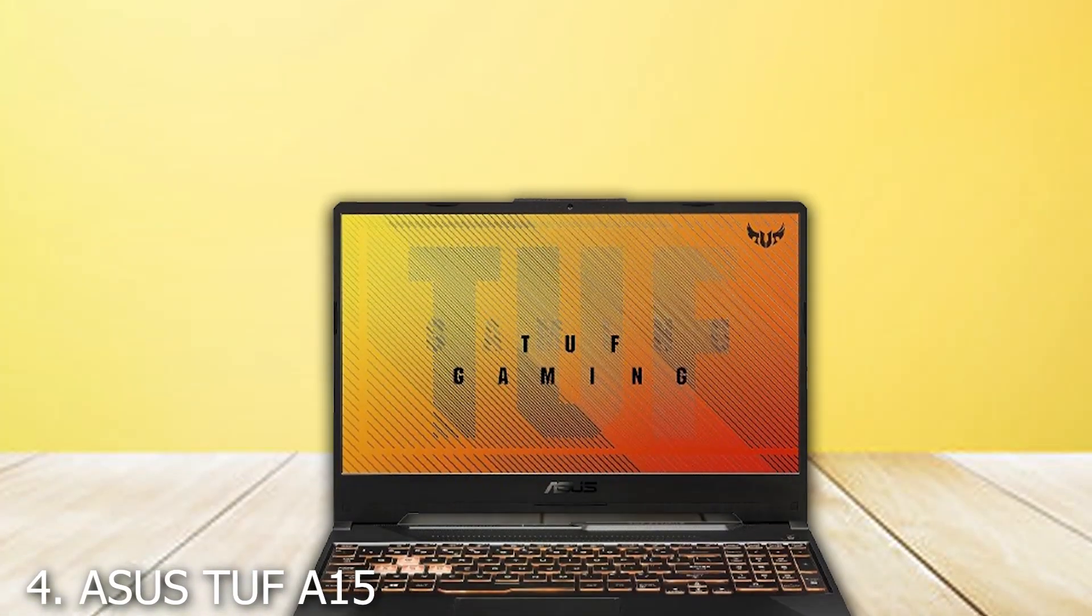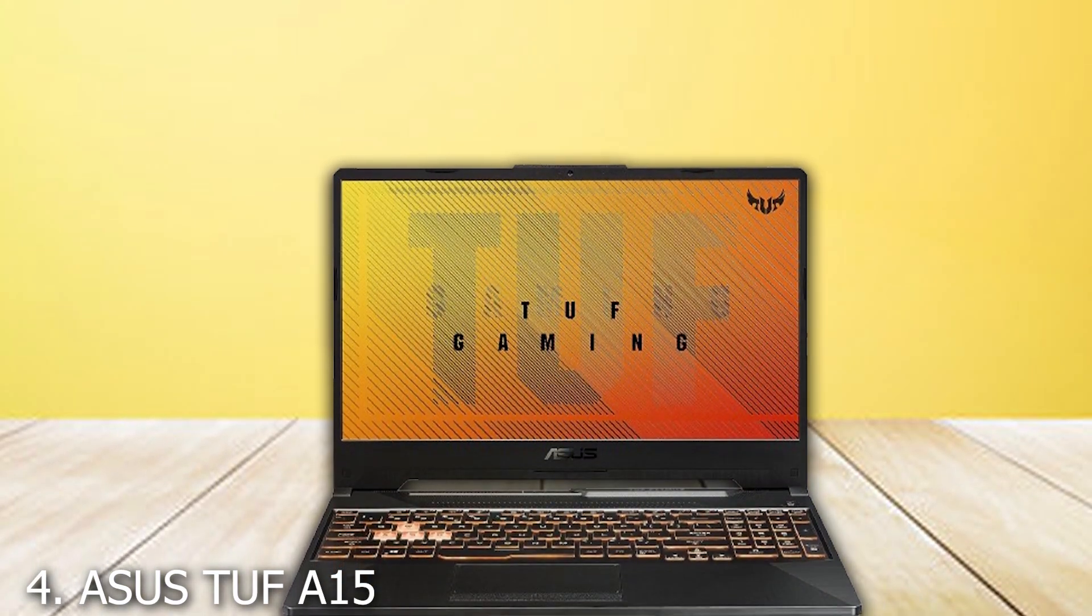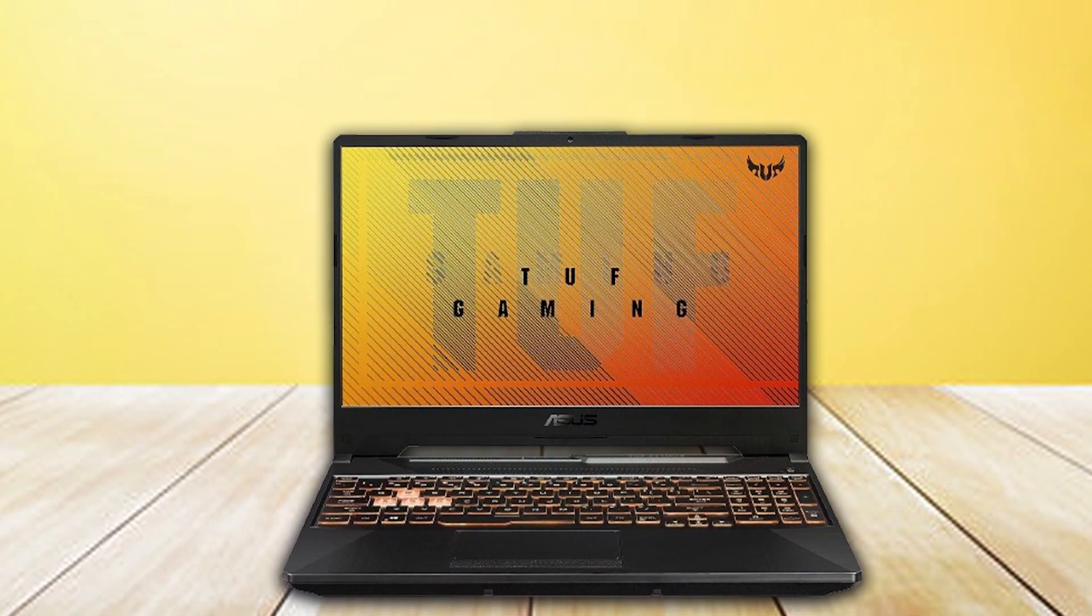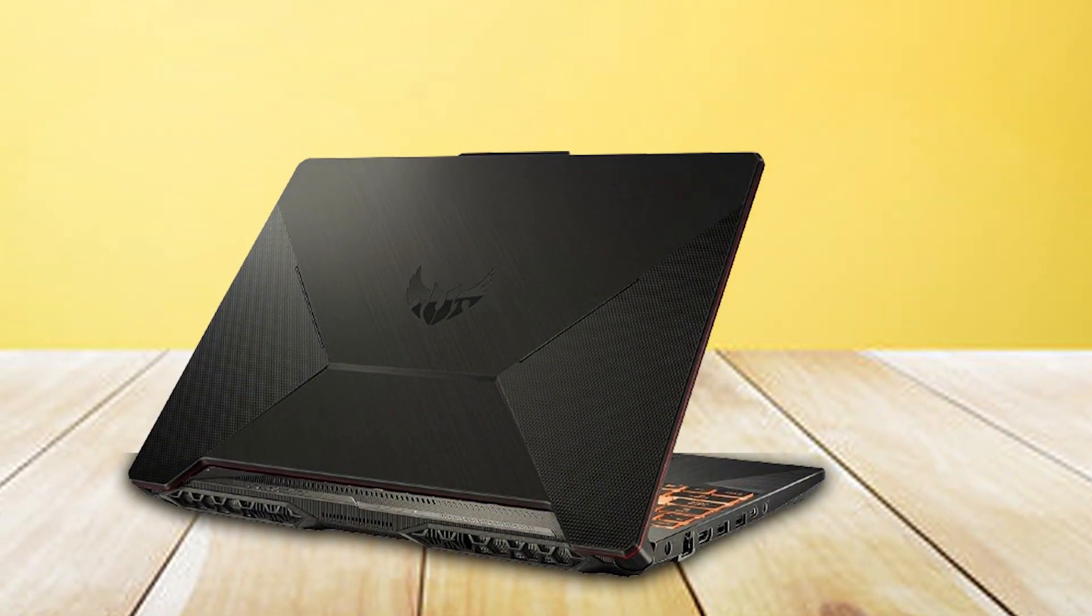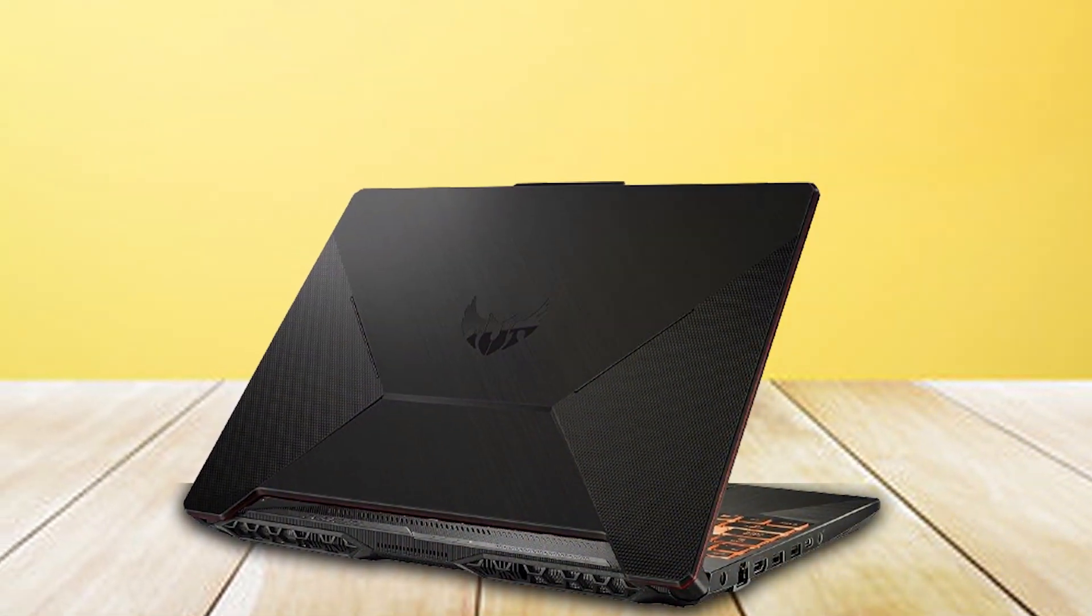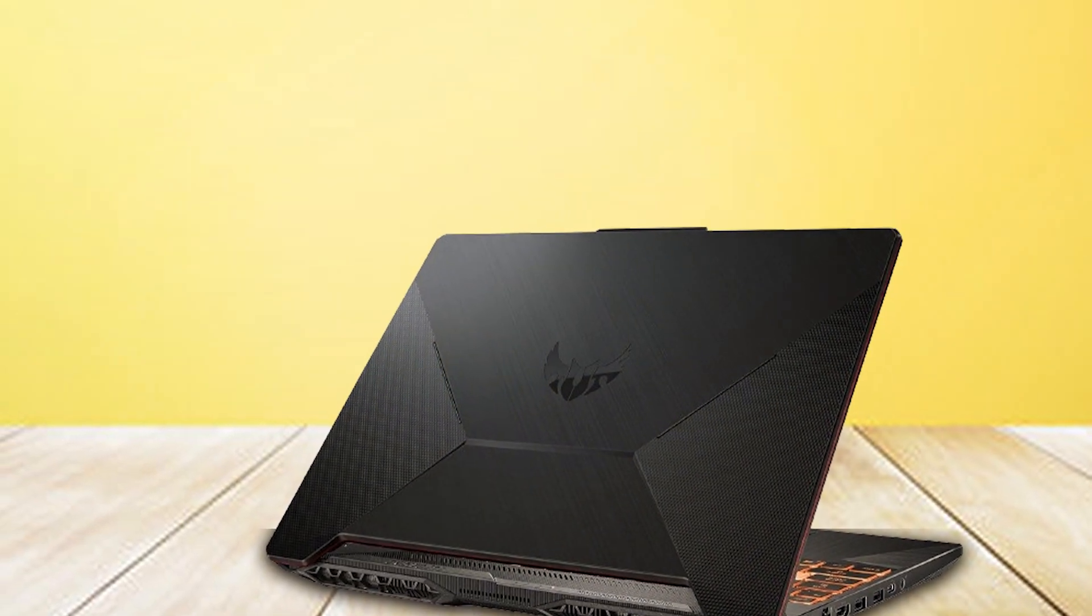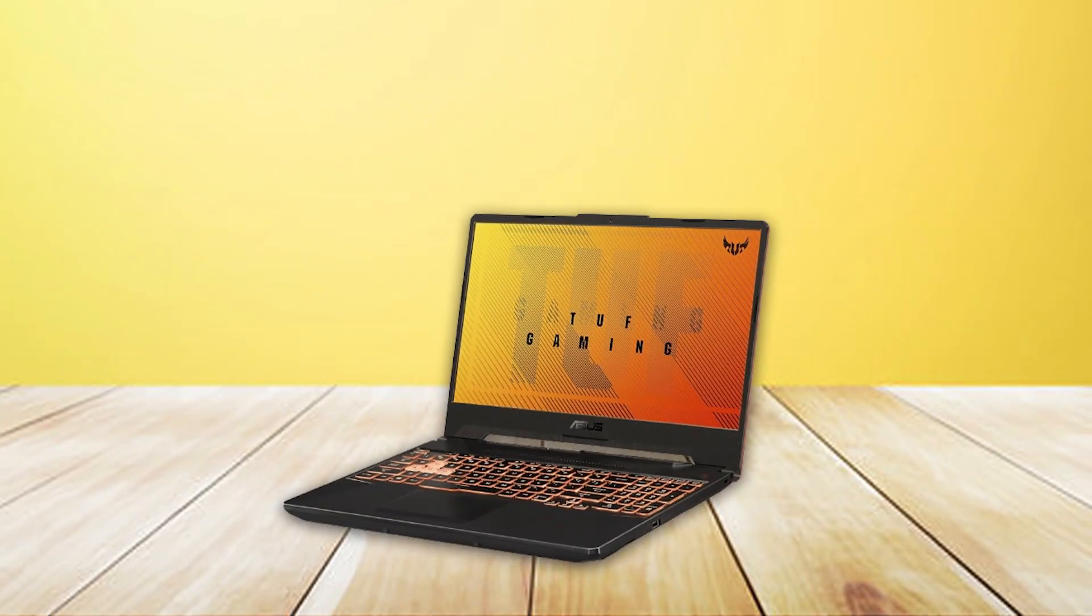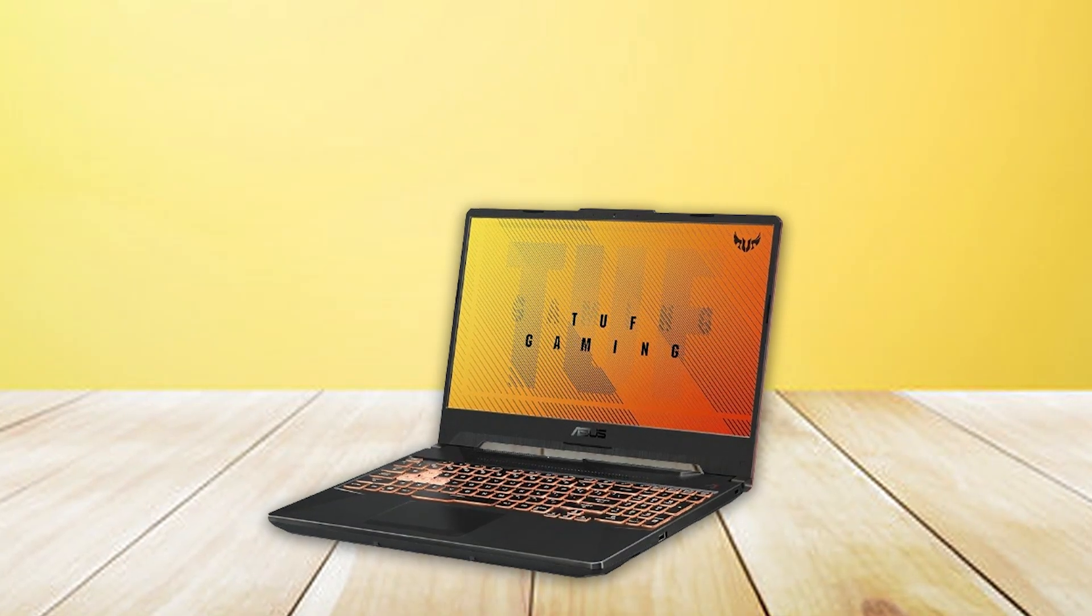Number 4. Asus TUF-15 is a testament to the balance between affordability and robust performance. Powered by a Ryzen 5 processor and equipped with a GTX 1650 graphics card, it's tailored for those who need reliable performance on a budget. The laptop's military-grade durability makes it one of the toughest in its class, capable of withstanding the daily bumps and bruises of a busy professional or student life.